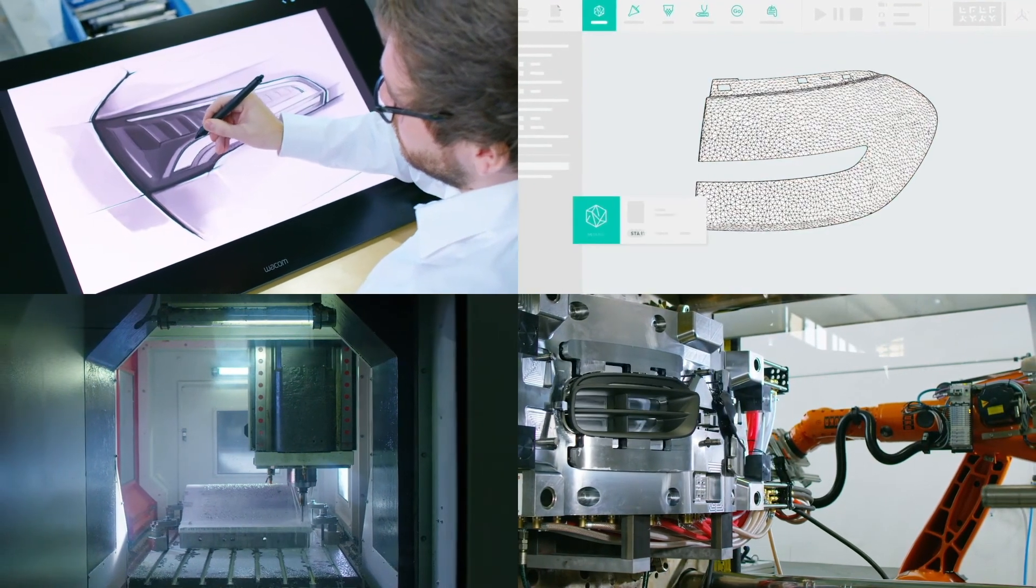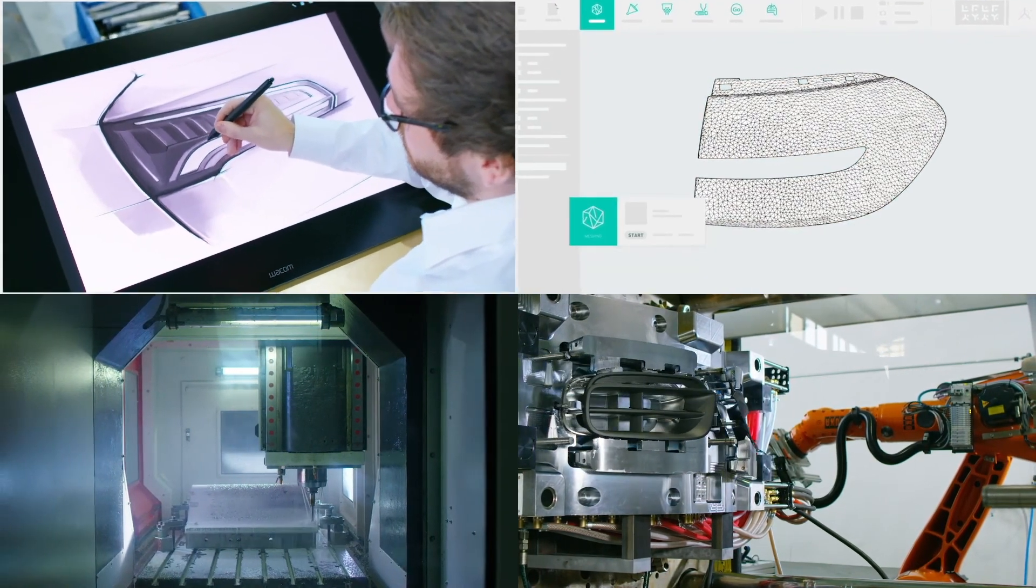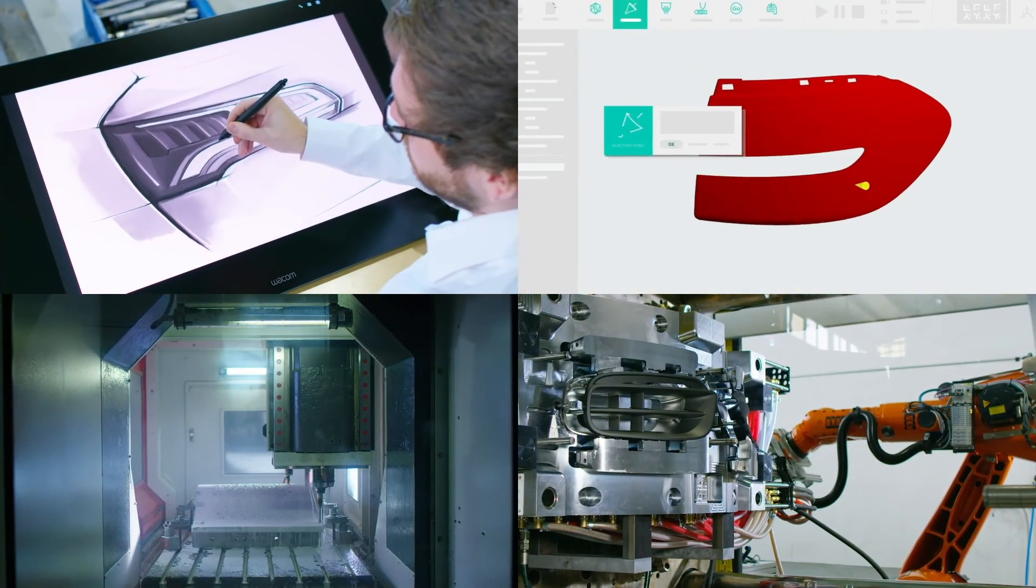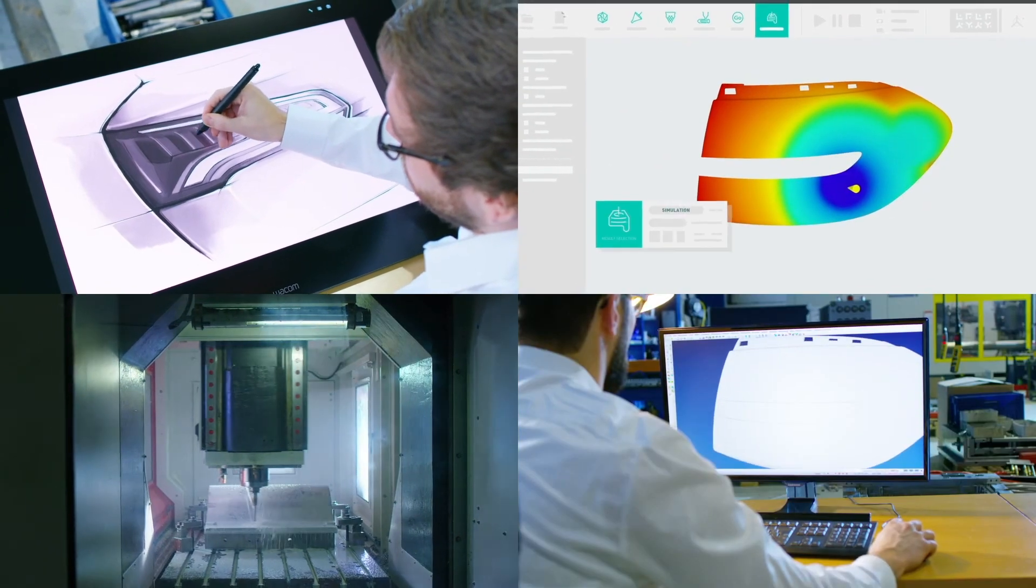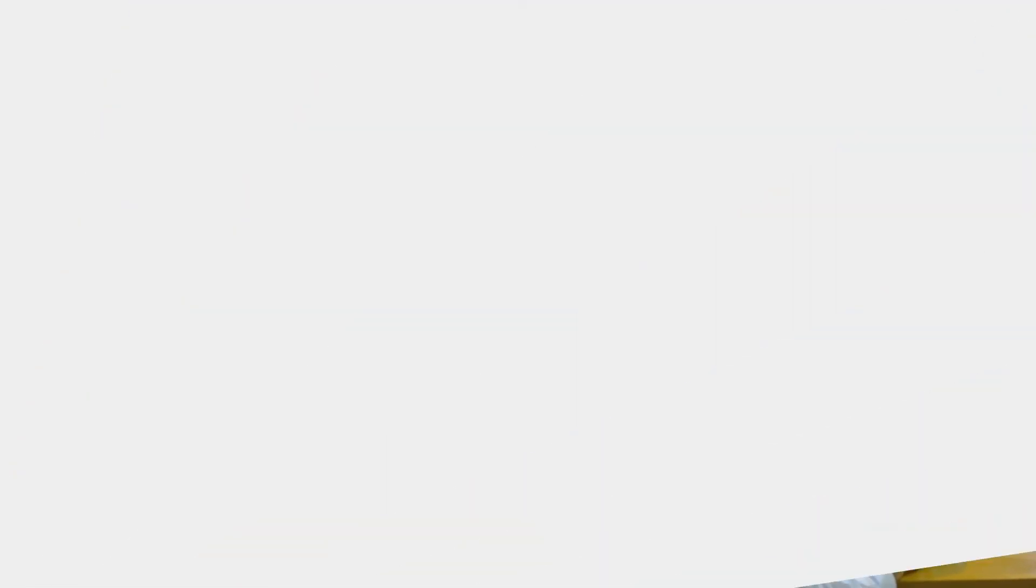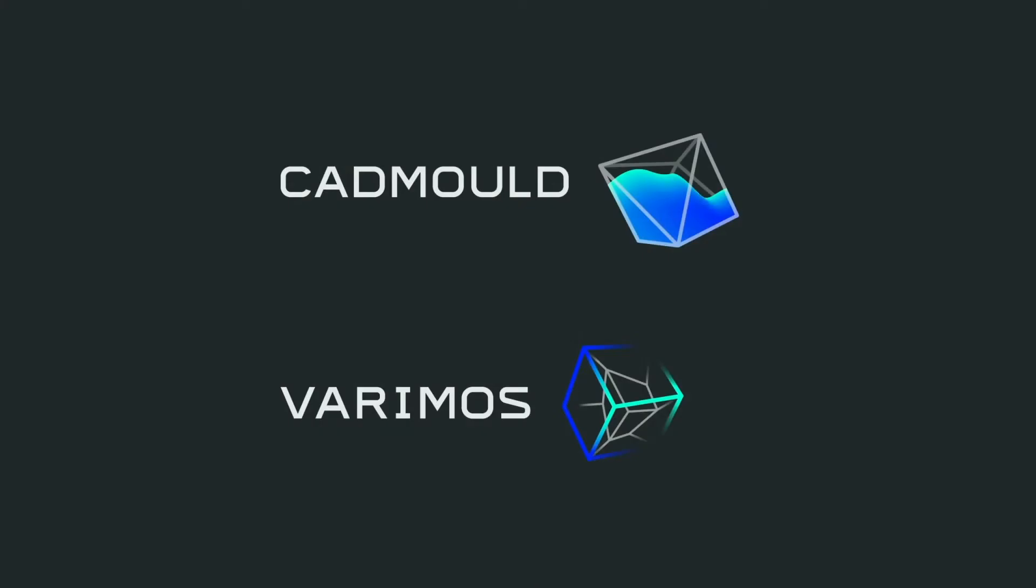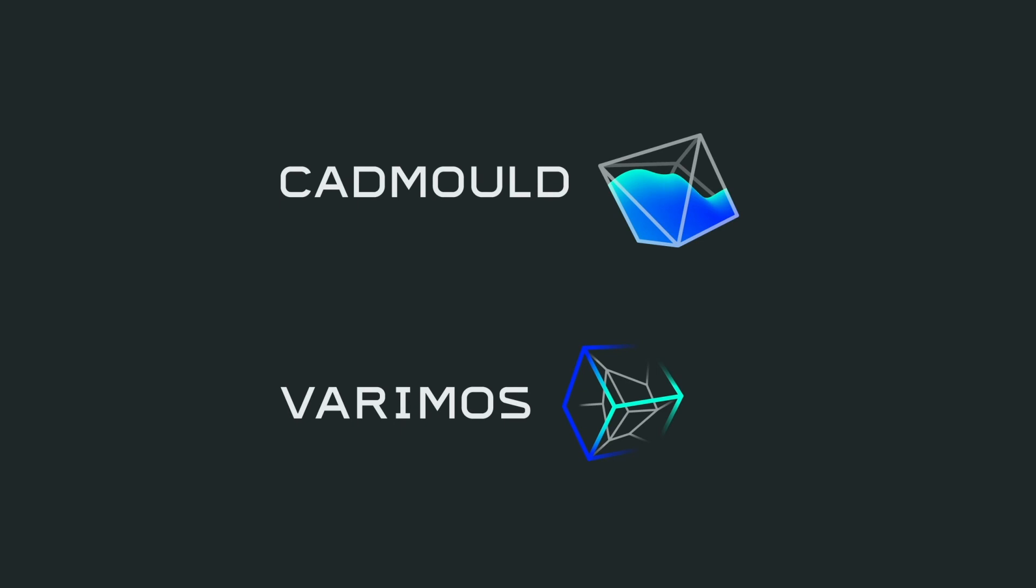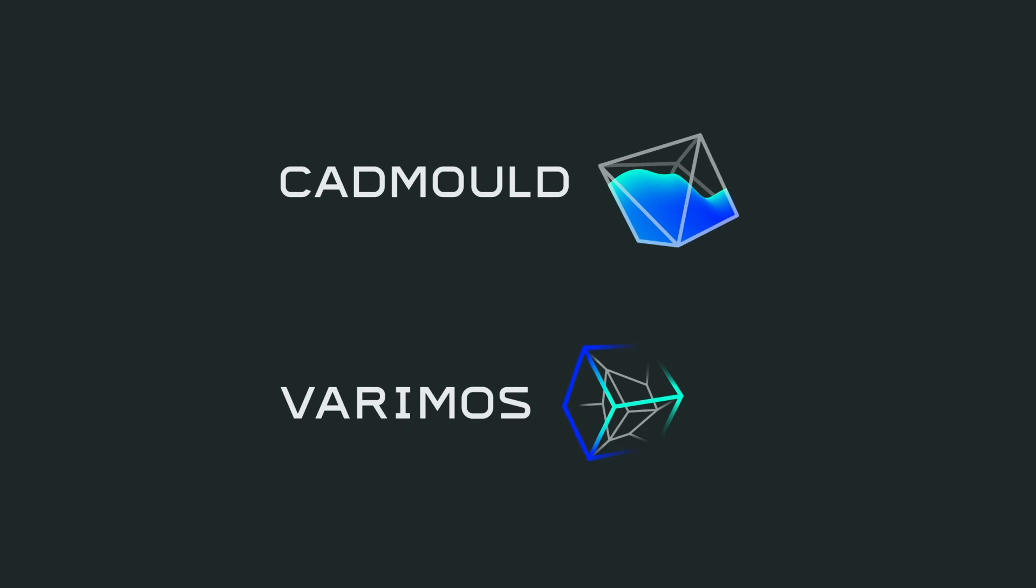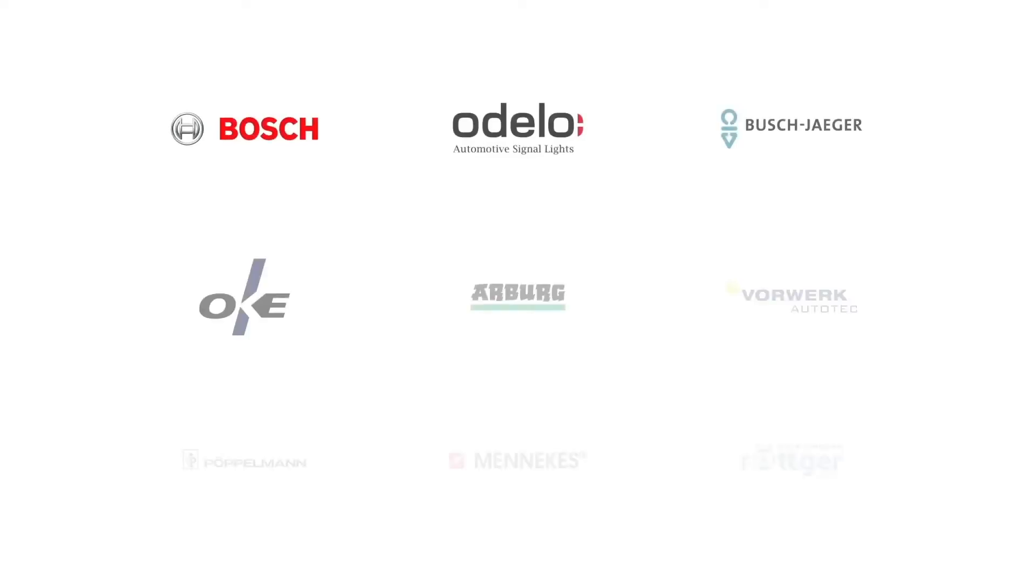No matter whether you're a designer, engineer, tool maker or injection molder, CAD mold and Verimos supply the right solution for you and many others.